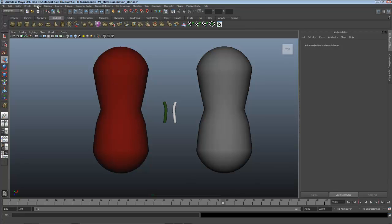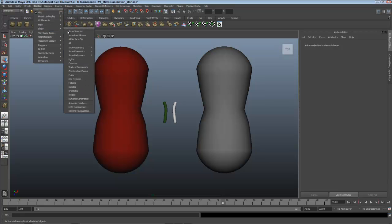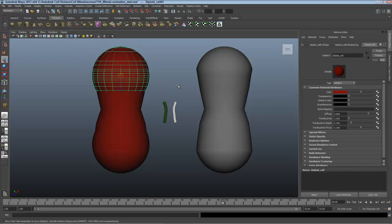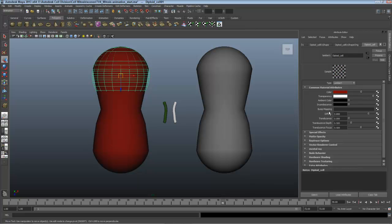I'll choose display, show, show last hidden. I'll select one of my diploid cells, slide the transparency all the way up to white so it's totally transparent, right click on transparency and choose set key.